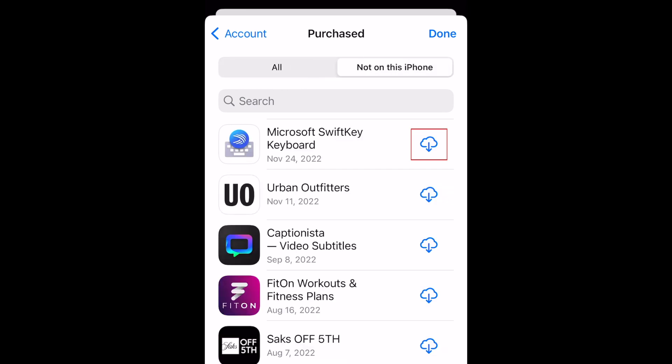To re-download any of these apps, simply tap the Cloud Download button to install that app. Once your download is complete, that app will be installed on your iPhone.